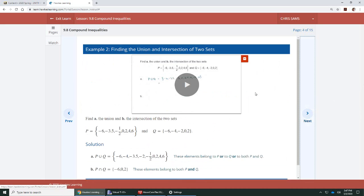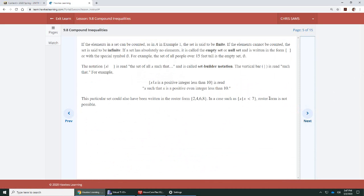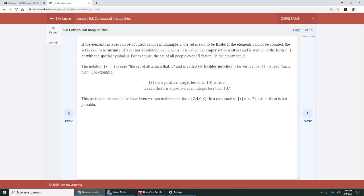These are some examples that Hawkes takes you through. We'll do a few of our own. More terminology: Finite means the set can be counted - it doesn't go on forever. If the elements cannot be counted, it's infinite. We also have the empty set, or null set. The notation for that is empty brackets with nothing in it, or this symbol, which is a zero with a line through it.